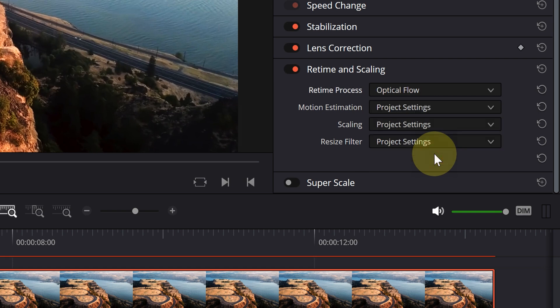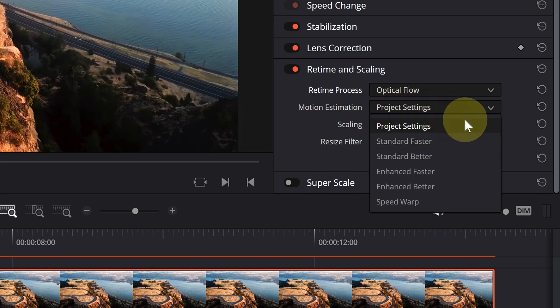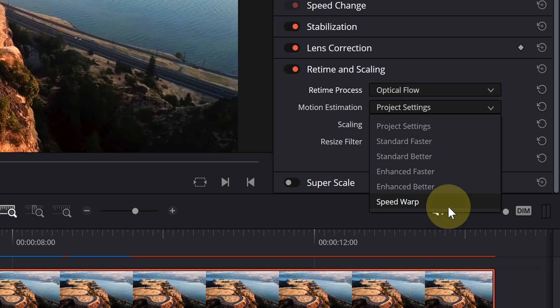Then, put motion estimation on one of the available options. Options become stronger from top to bottom. The best of them, in my opinion, is speed warp.